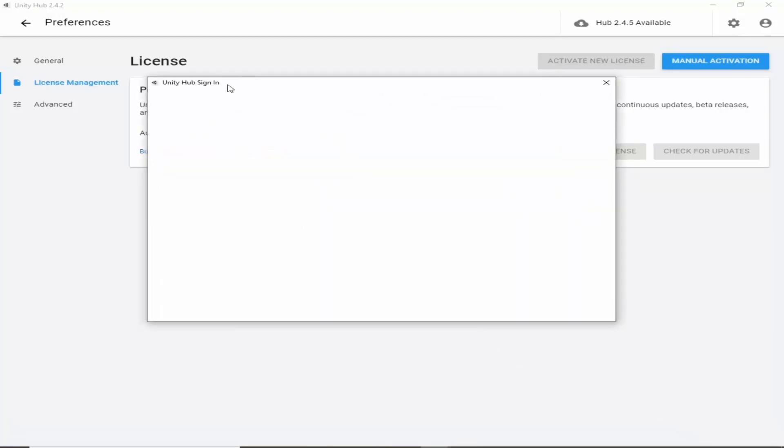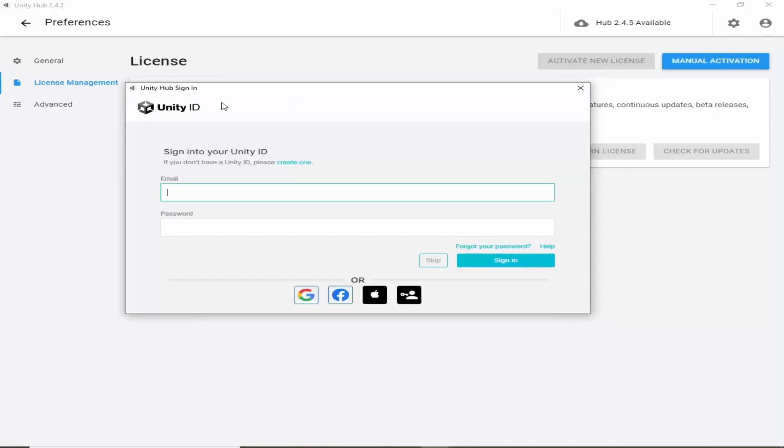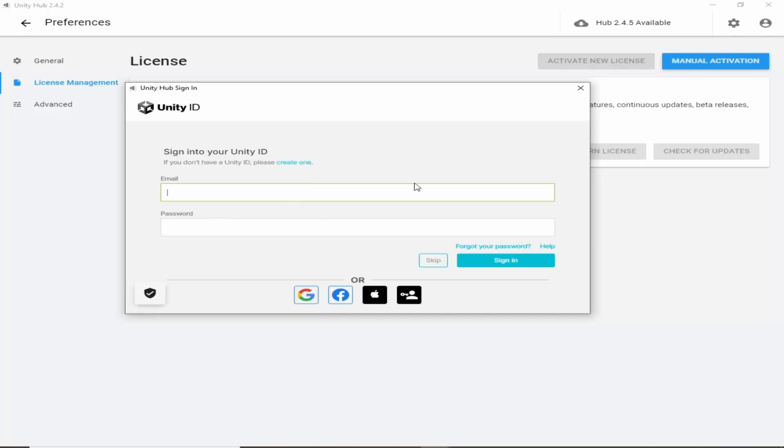It will prompt you to the Unity Hub sign in. Here you can sign in with your email and password. If you haven't created a Unity ID yet, click here create one and you can create it easily. It is as simple as creating any Gmail account.